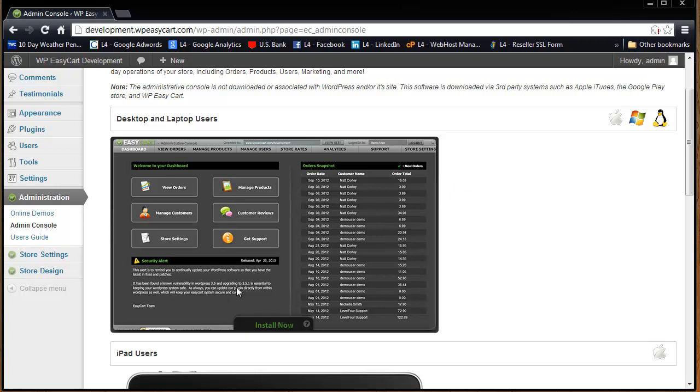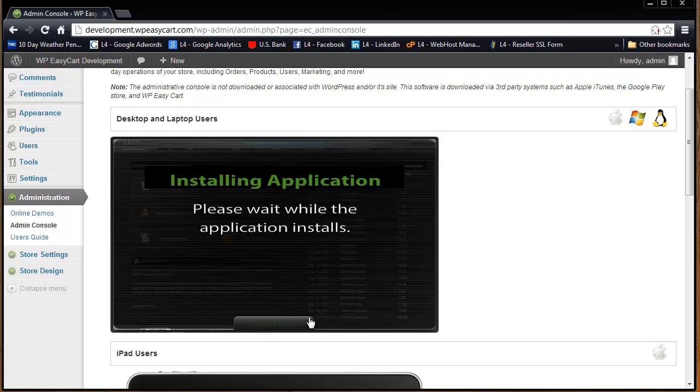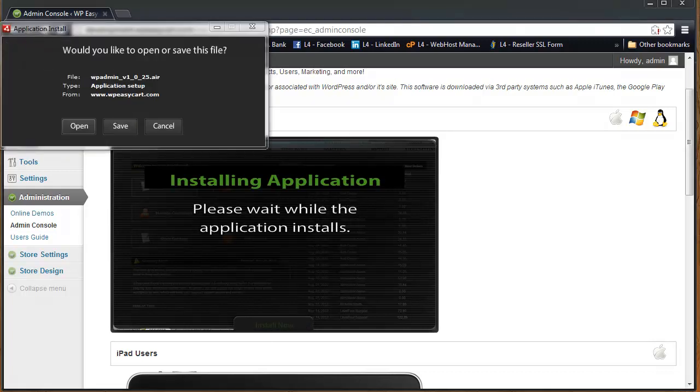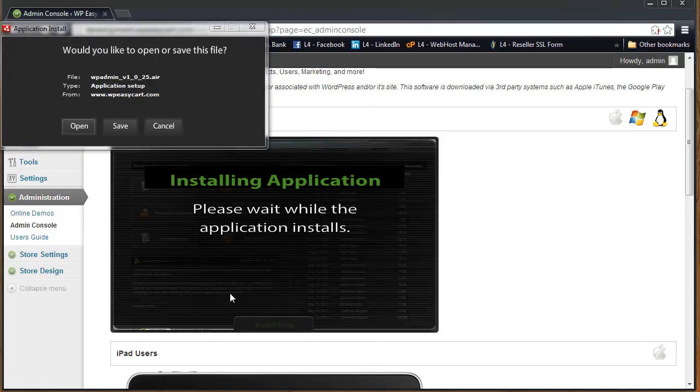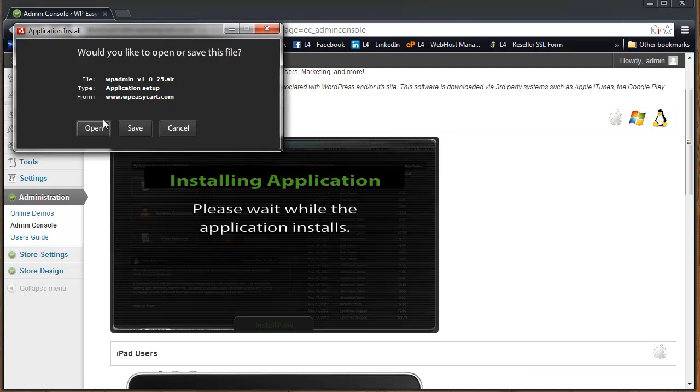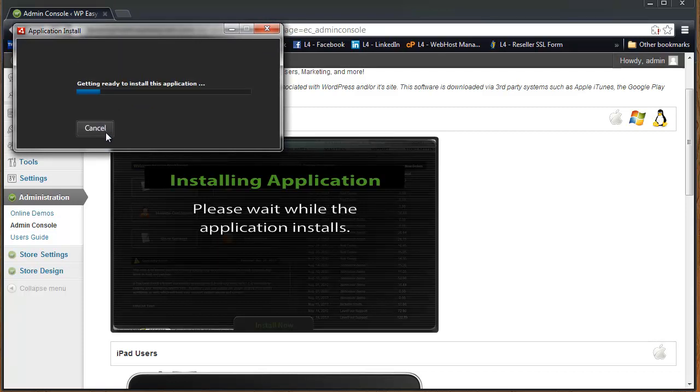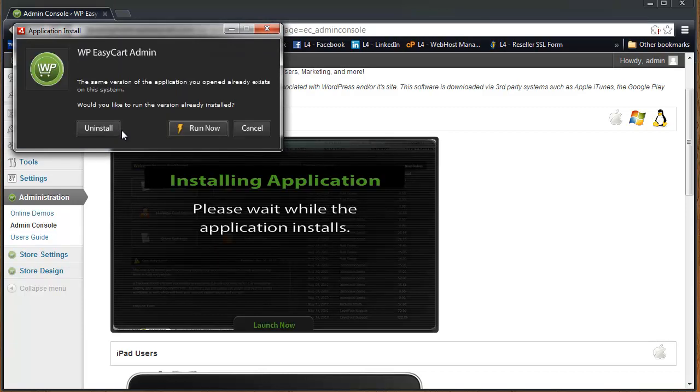So I'm going to go ahead and install the desktop app here, so I click install now. It's going to want me to open the software, so I'm going to go ahead and hit open. And it says this has already been installed, do you want to go ahead and run it?